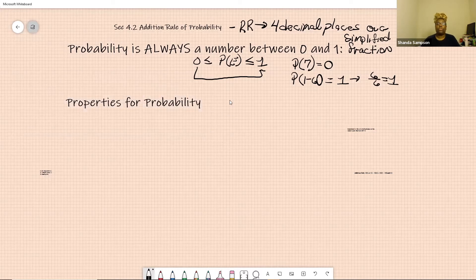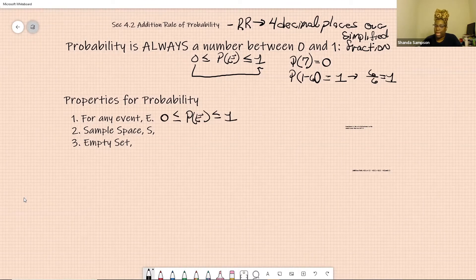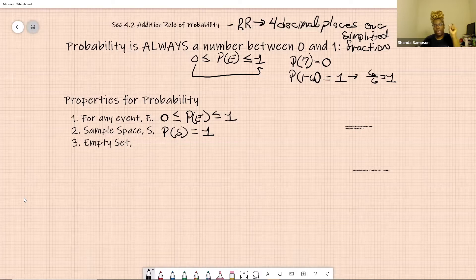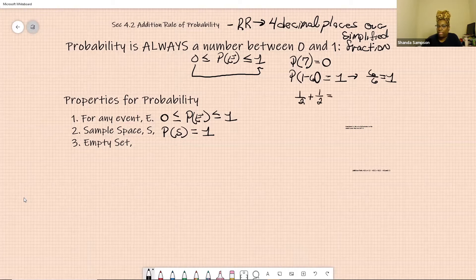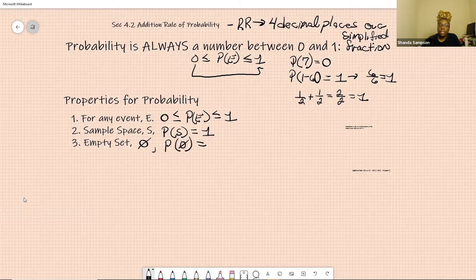Let's work on the properties of probabilities. There are three properties. The first one is: for any event E, the probability of E has to be between zero and one. The second property is the sample space, labeled S — the probability of the sample space has to equal one. When you add up all the probabilities of each individual element in the sample space, you get one. For example, with a coin: one out of two chance of heads plus one out of two chance of tails equals two out of two, which equals one. The third property is the empty set — indicated by a zero with a slash through it — the probability of the empty set is zero.